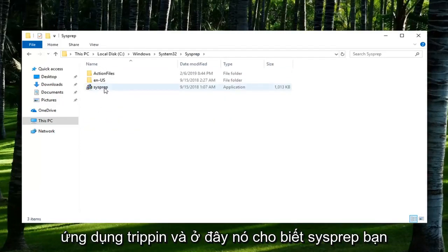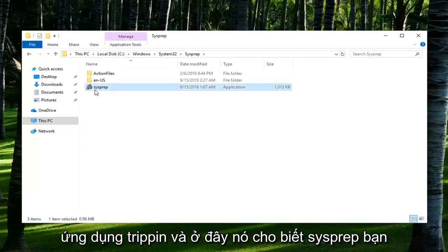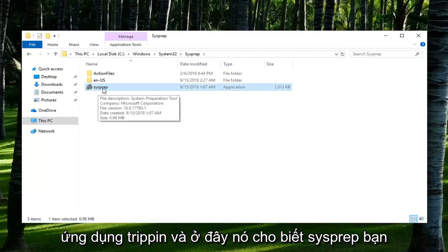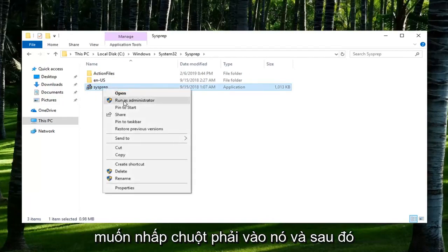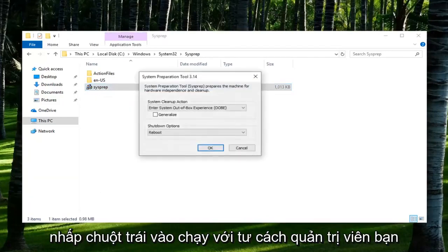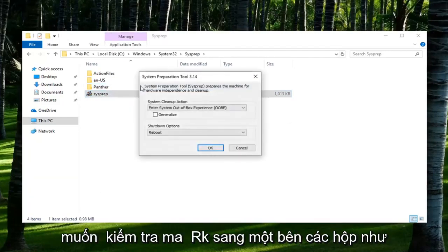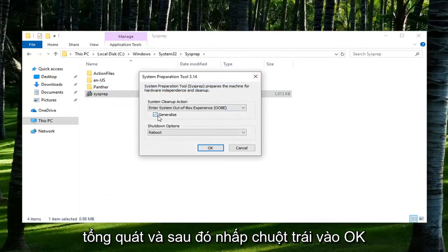There should be an application in here that says SysPrep. You want to right click on it and then left click on Run as Administrator. You want to check mark inside the box that says Generalize and then left click on OK.